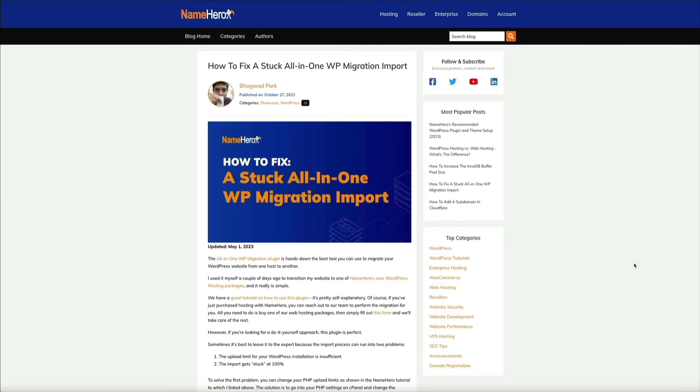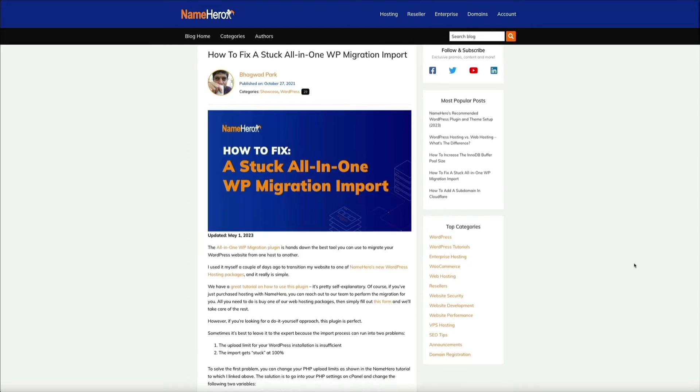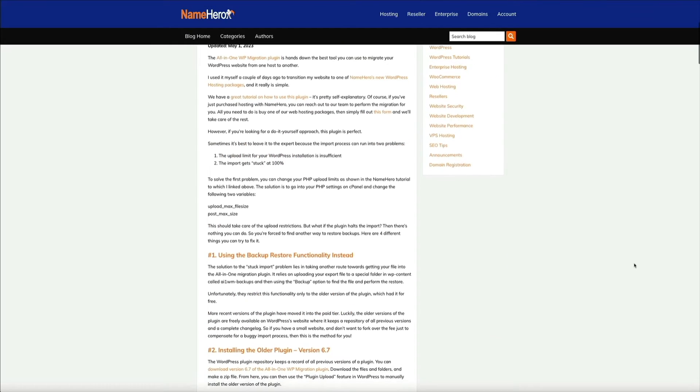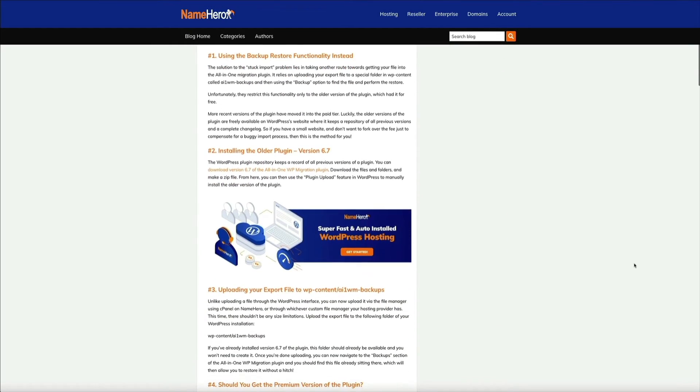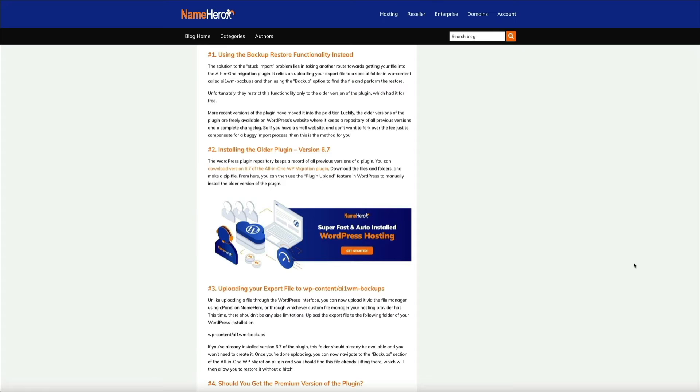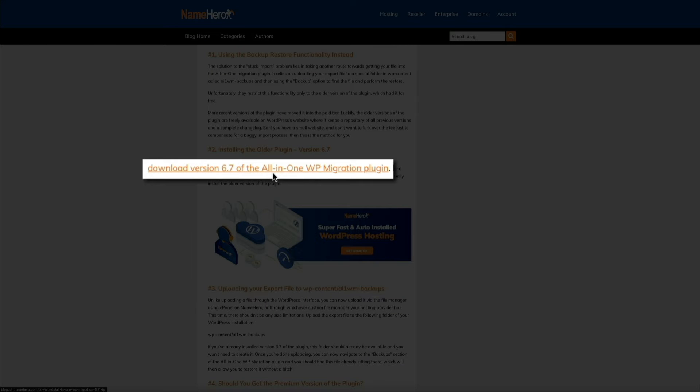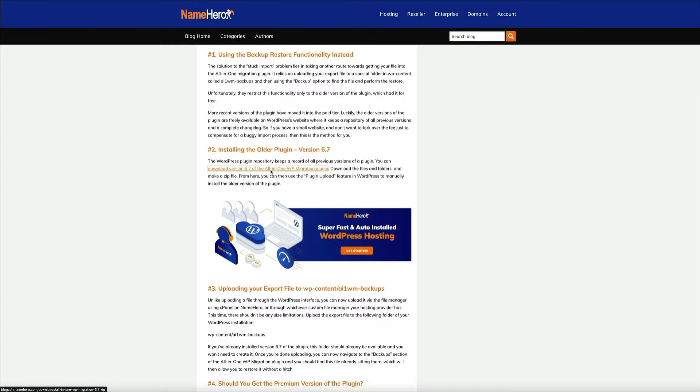Once again, NameHero's blog post on this topic is a great resource because it also provides a direct link to the older version of the plugin. Simply click this link in the article and the plugin should automatically download to your computer. It'll be a zip file.